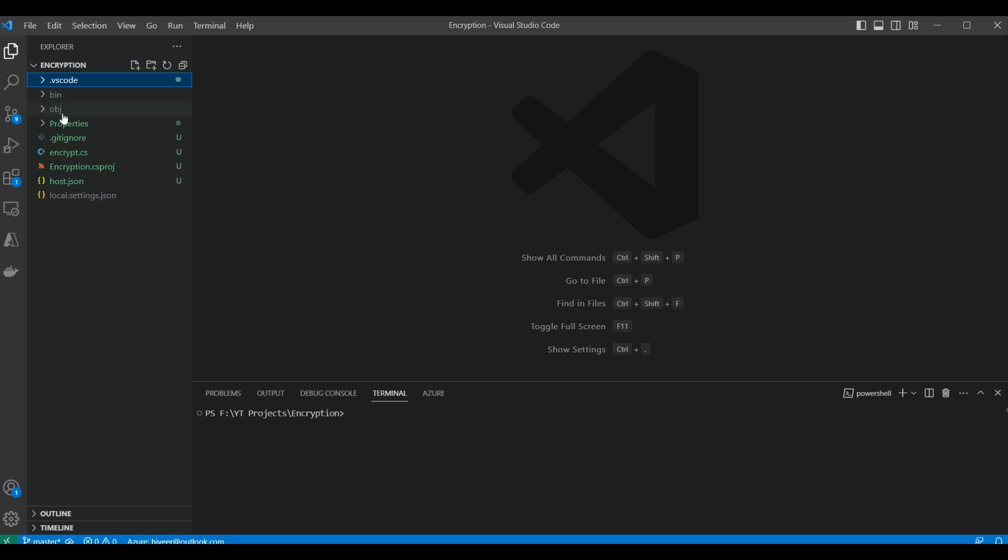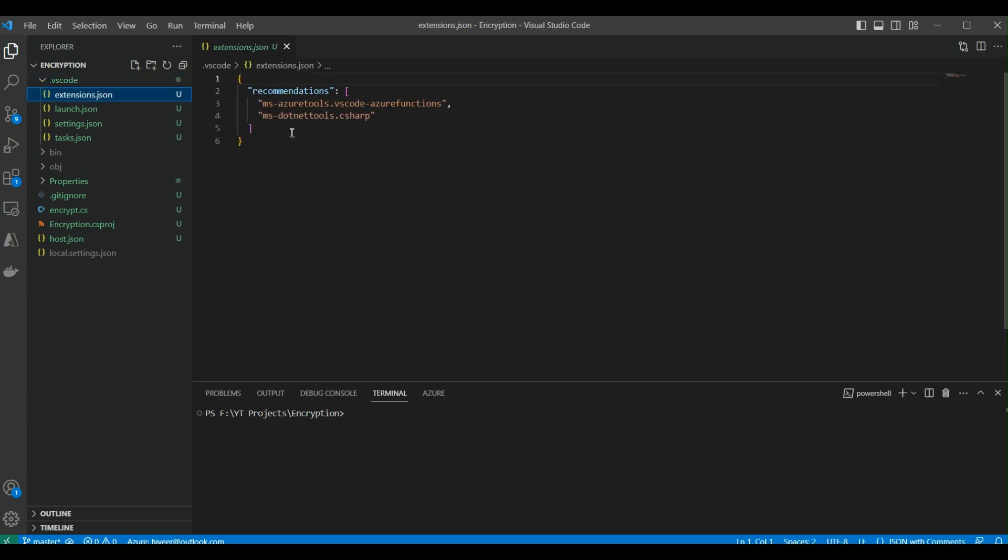This VS Code folder contains configuration files that are specific to Visual Studio Code. It's used to configure settings for our development environment. In this folder, we have the extensions.json file, which contains related extensions like the C# extension and the Azure Functions extension that we're using for our project.